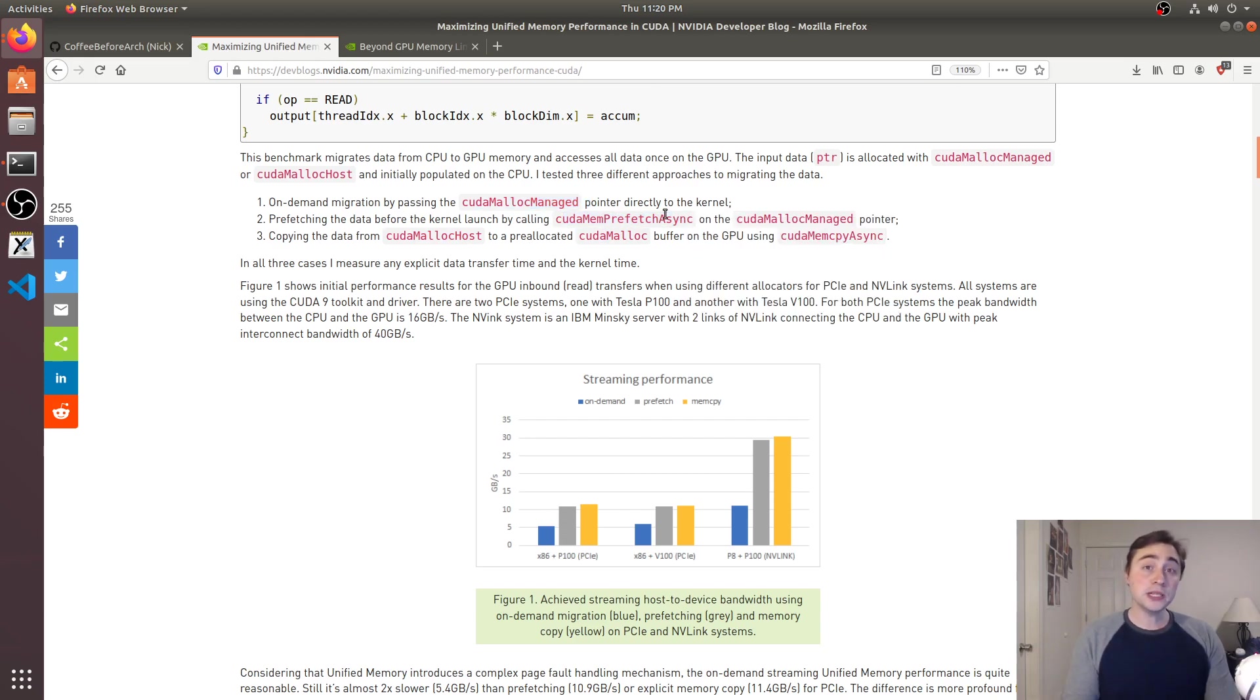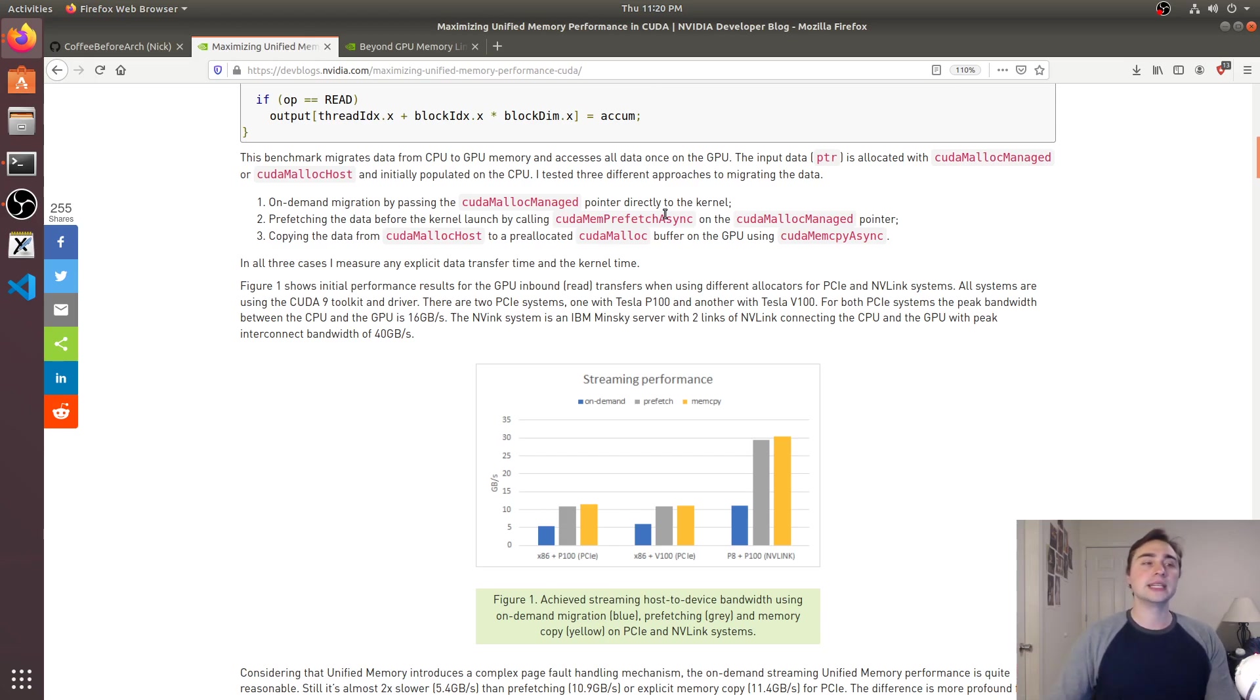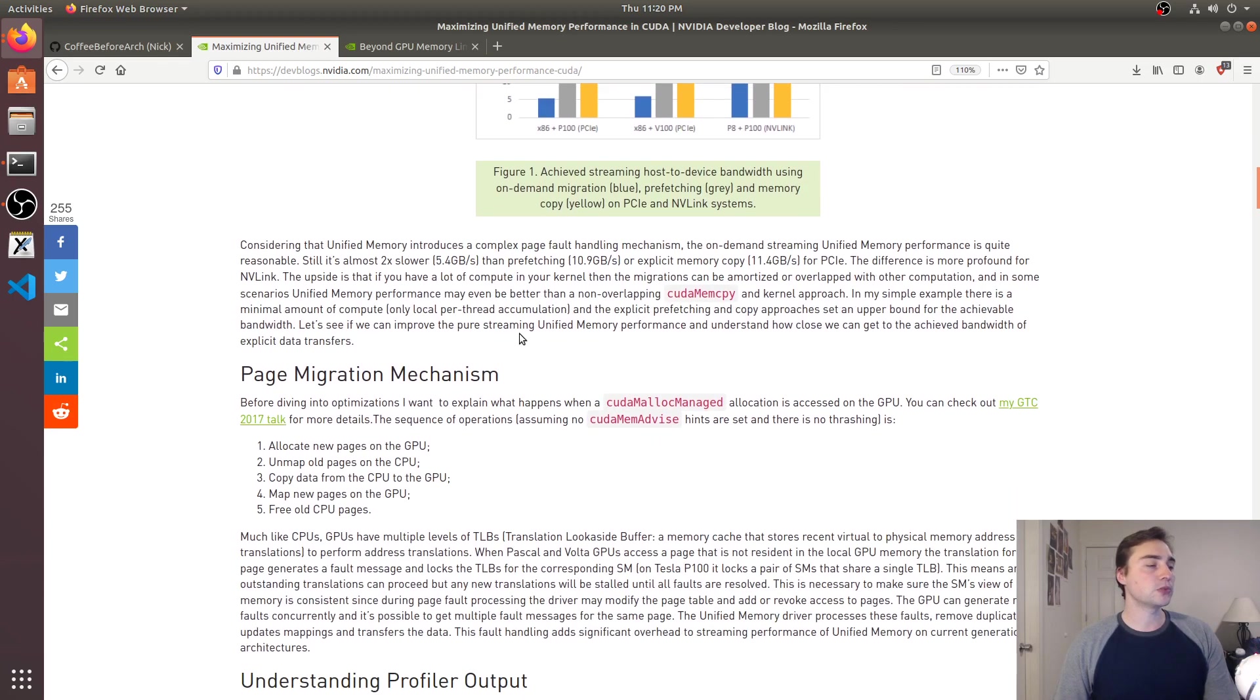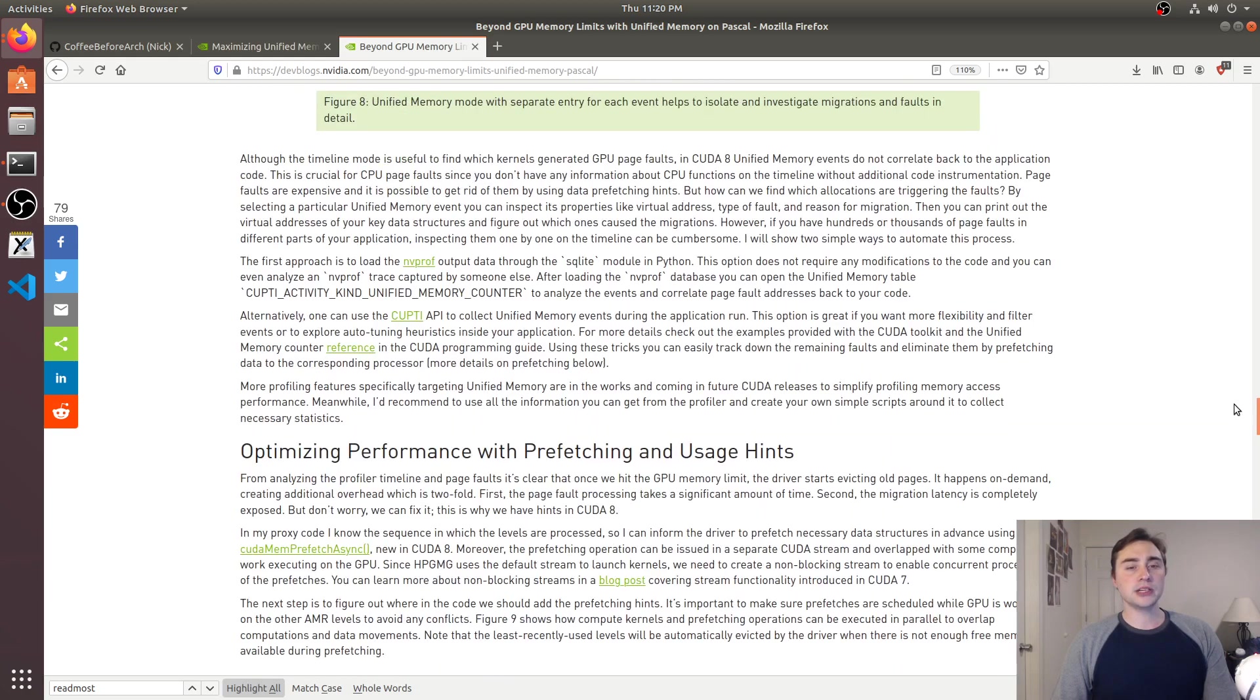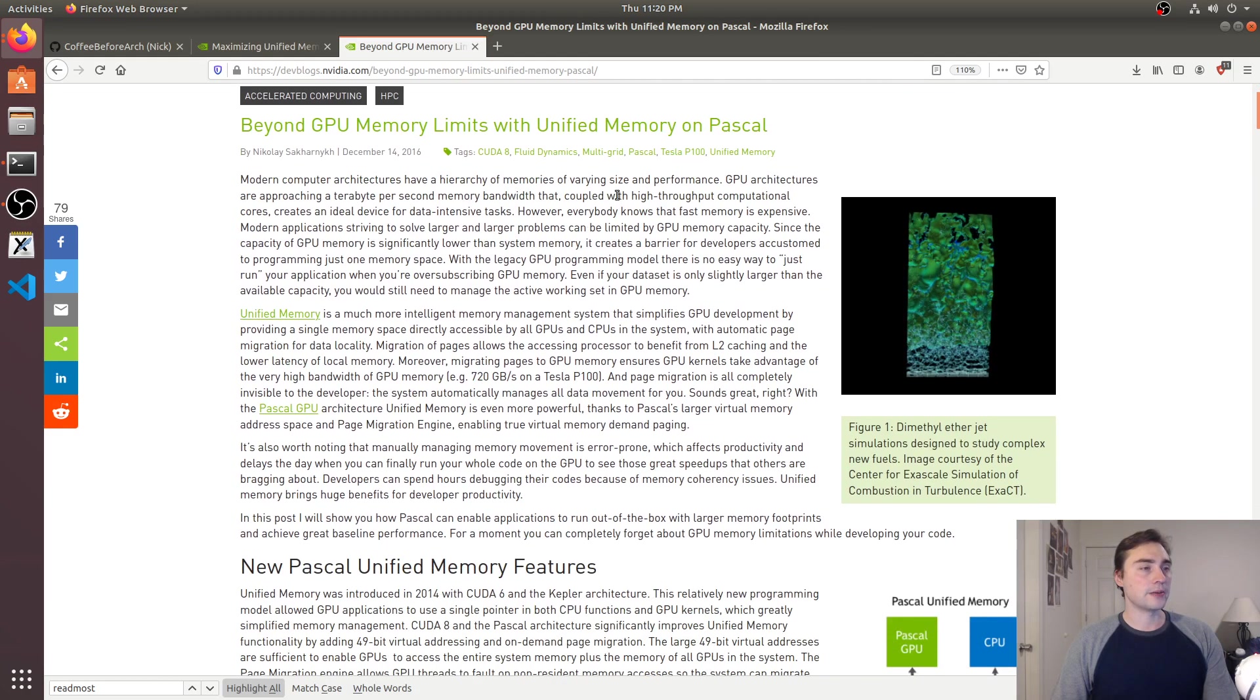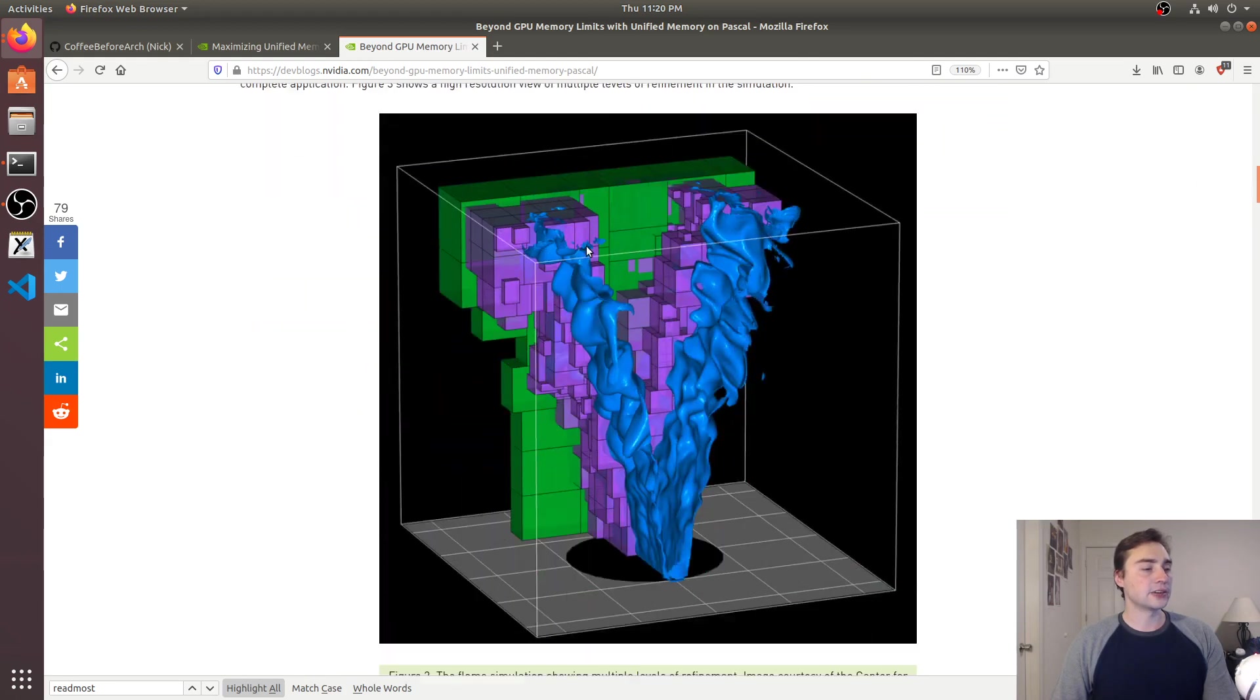But it also talks about this CUDA mem prefetch async, so if we know the data should be on the CPU or if we know the data should be on the GPU we can give a hint to basically say okay well in the background start going ahead and bring the data back over or bring the data over to the GPU in order to improve performance, but then there's even greater optimizations that are available through this unified memory on Pascal and later.